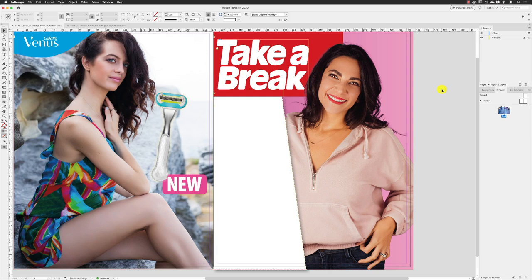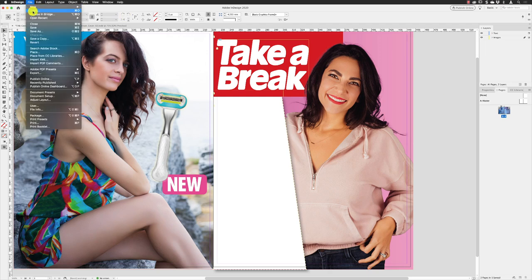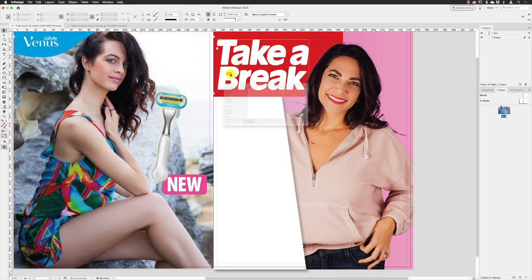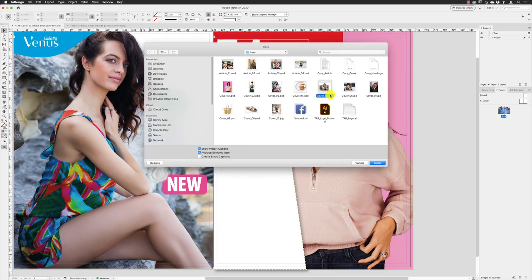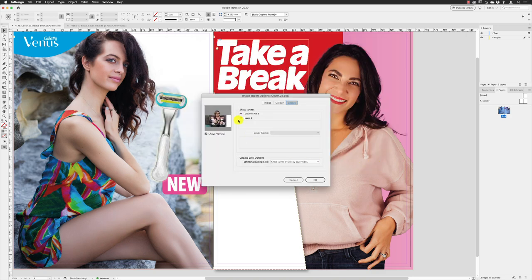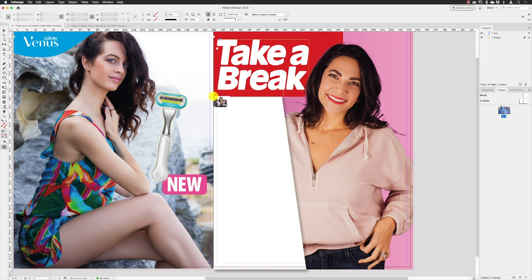Now we need to start adding content to that white panel down the side, and that of course is with File > Place. I'm going to pick this one called cover five. This is a PSD — I have already cut the background out. You can use the same technique I will show you at the end of these exercises. Showing put options turned on, you can see this is just made up of two layers inside Photoshop. Click OK.